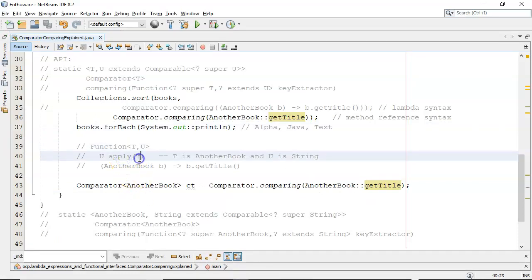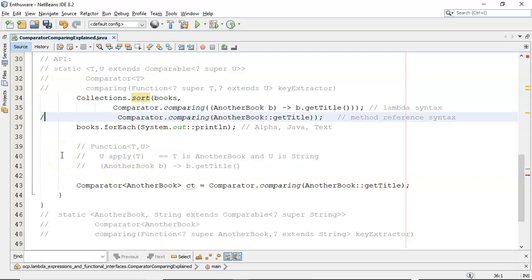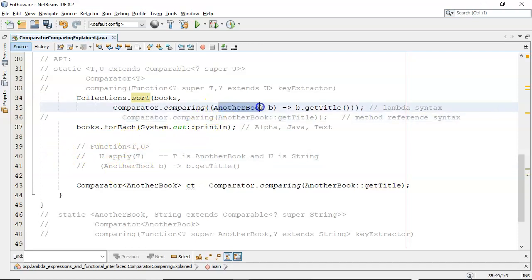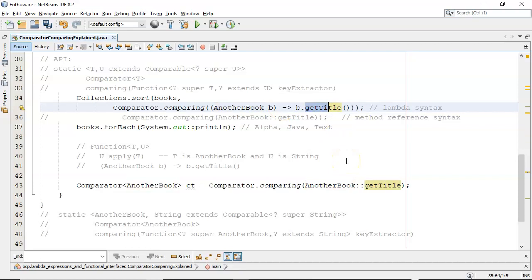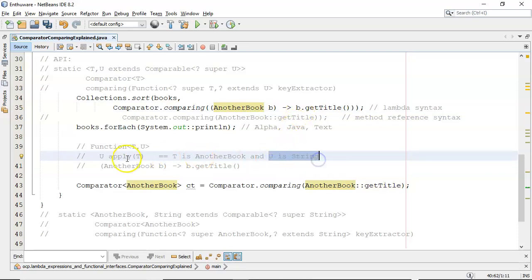The function—if I go back to the code—there's the function we're going to apply, T and get back U. Now if I do it with a lambda, then basically what I'm passing in is AnotherBook, there's the separator, and then there's the b.getTitle. Now I think that makes it an awful lot easier to understand. So you're passing in AnotherBook, so T is AnotherBook, and you're returning back a string, so U is now a string according to the Function.